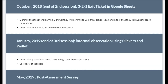The second evaluation instrument will be a 3-2-1 exit ticket. This form will be created on Google Sheets and take place in October 2018. This document will help me understand three things that the teachers learned, two things they will commit to using during the school year, and one thing they still want to learn more about. I will use these exit tickets to determine which teachers need more assistance and to help in planning model lessons for those teachers. I may also plan another workshop based on the information received from the exit tickets.